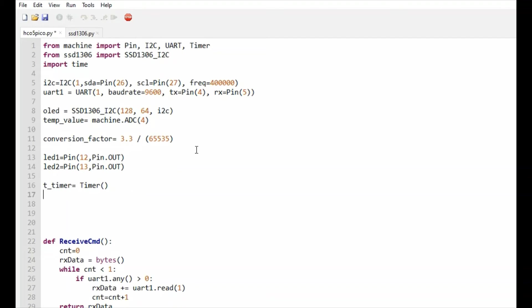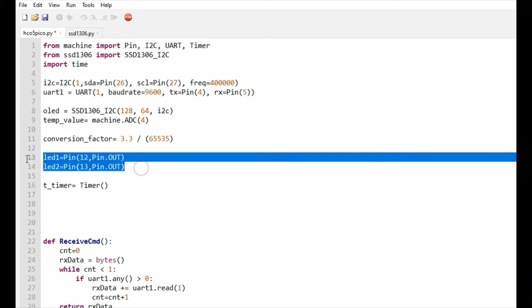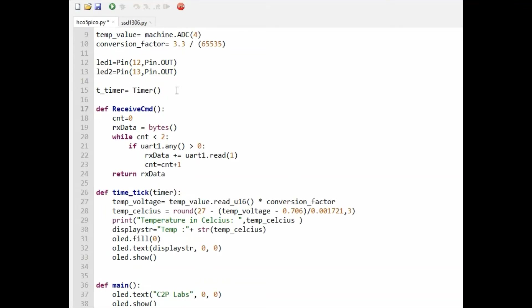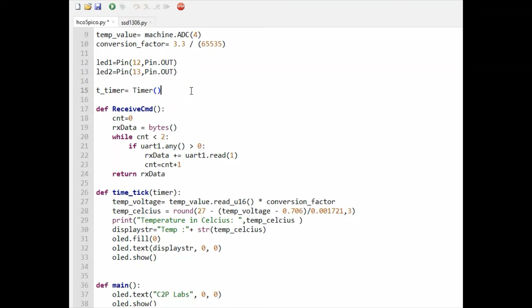This is used for demonstrating Bluetooth communication. Here we are taking the instance of the Timer module. This timer module is used for callback functions.